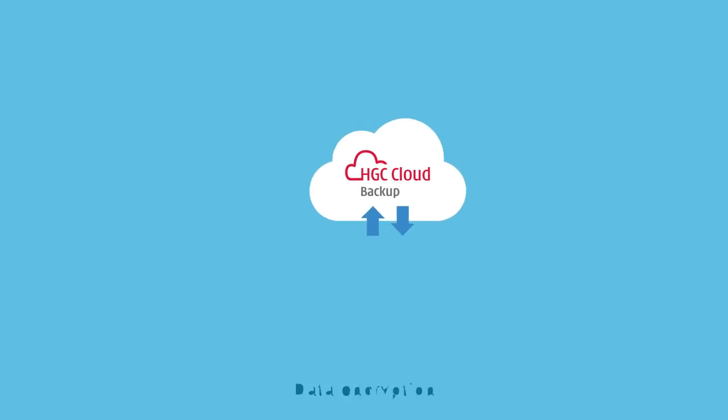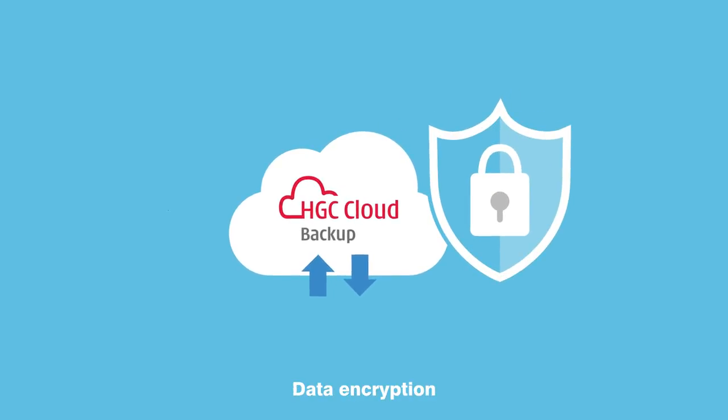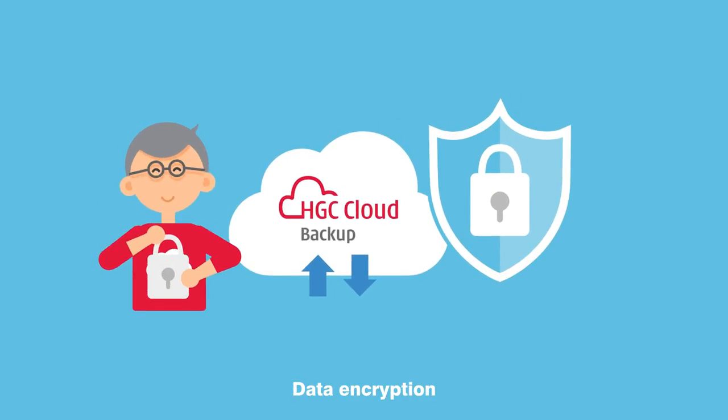Security is tightened because data can be encrypted during transmission and while stored.